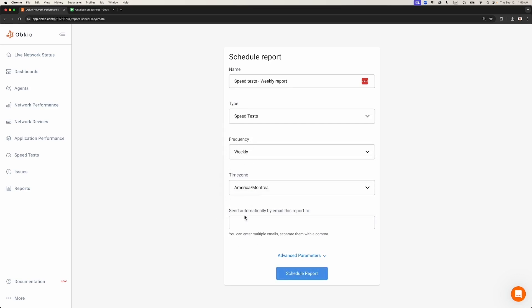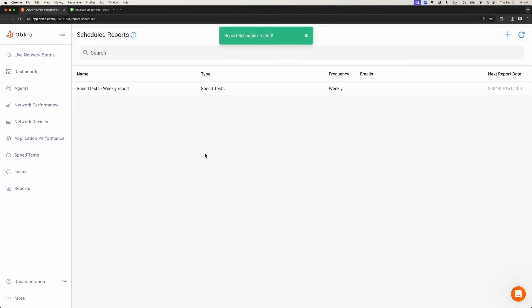Like with on-demand reports, these reports can also be sent via email. I'm not going to send this one via email. I'll just click schedule report to create it directly in the app.